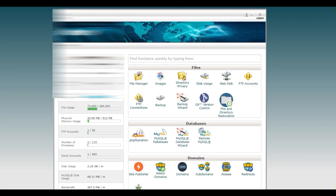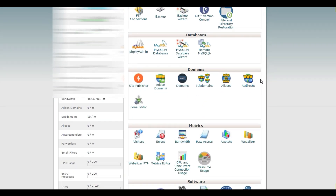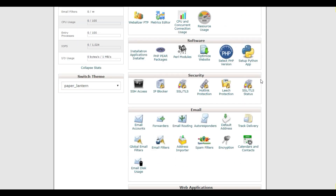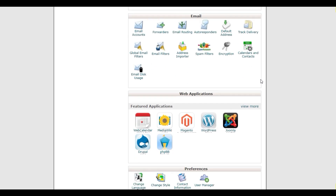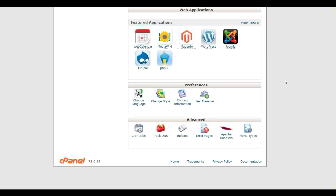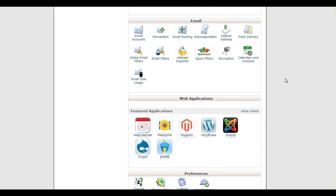Security settings are also available within cPanel. You can add an SSL certificate to make your domain secure with HTTPS, add password protection to directories, manage IP address deny features, and use cPanel's security tools to perform a security check on any of your sites and domains.